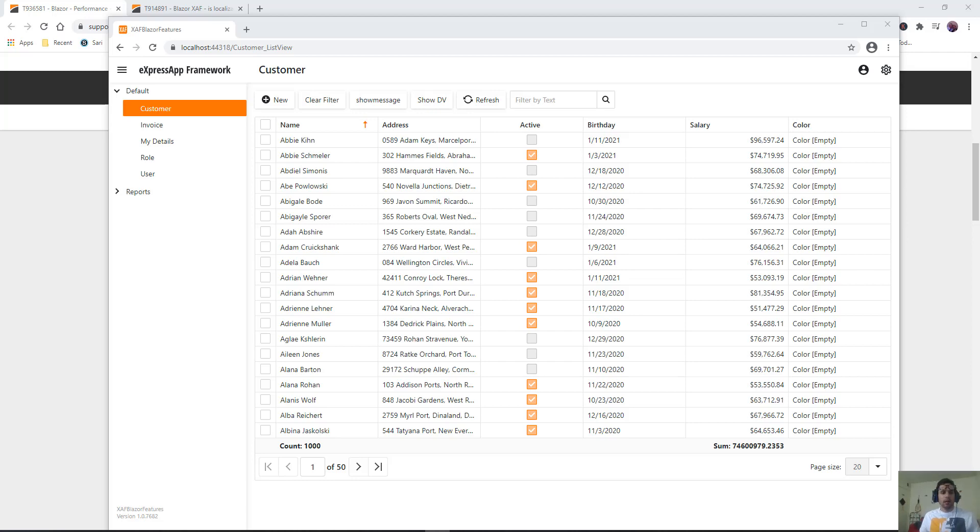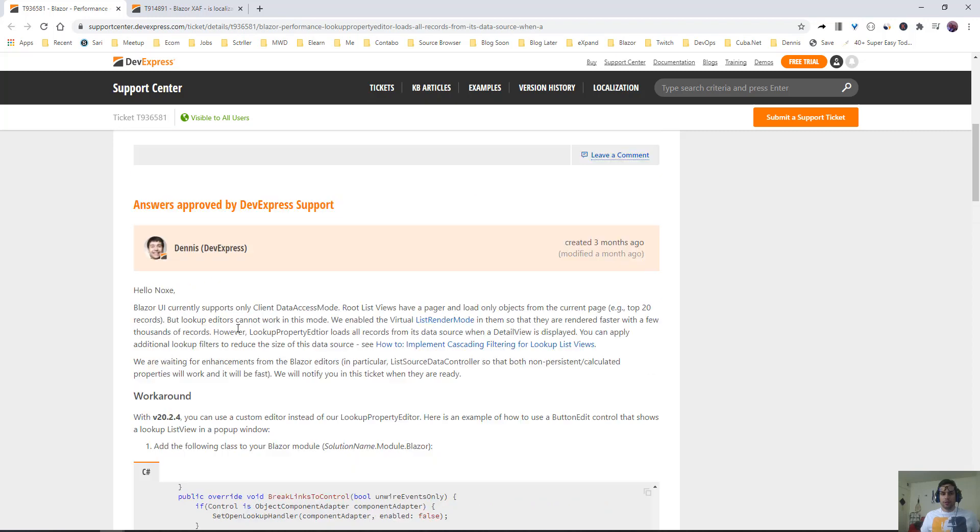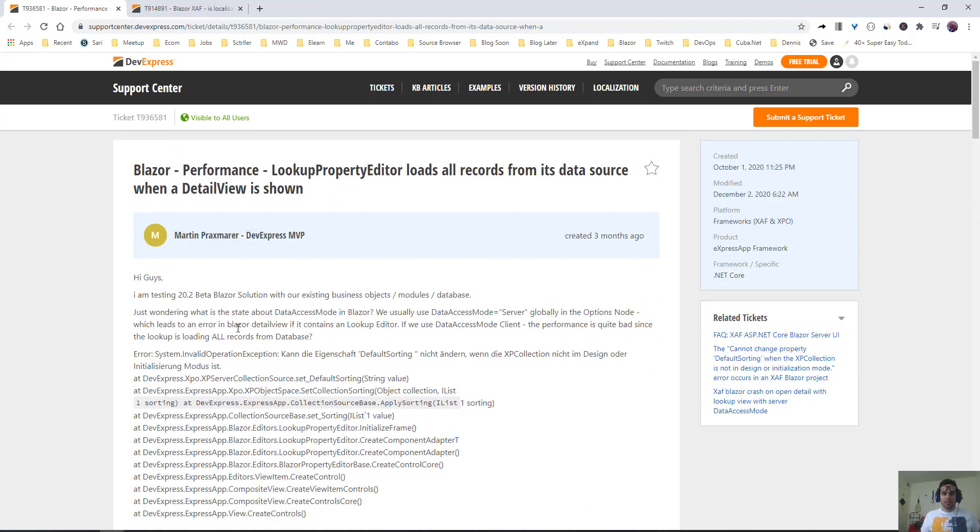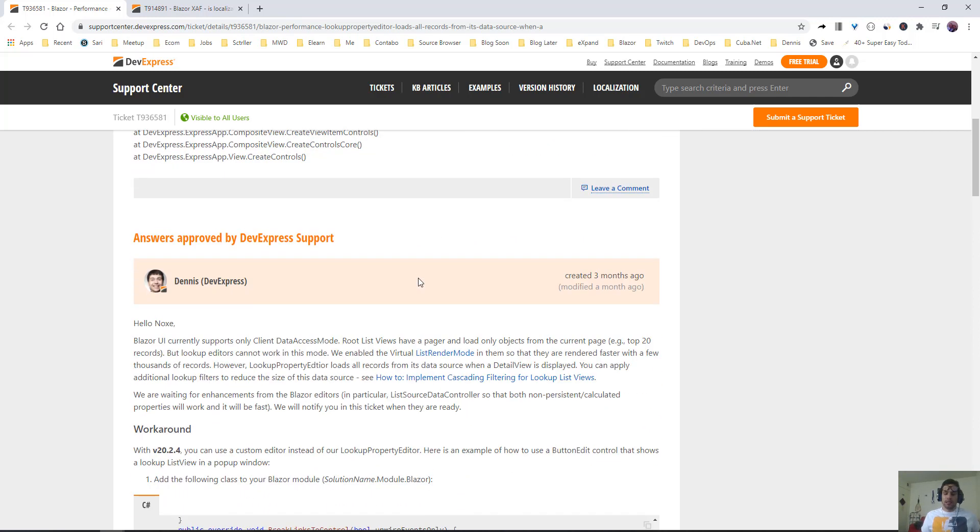Hello everyone and welcome back to another Subplacer video. Let's see another feature that the community has been asking. Local property editors load all records from the data source when the detail view is shown. You won't see a difference with a few records, but when you have thousands of records, it can become a bottleneck.